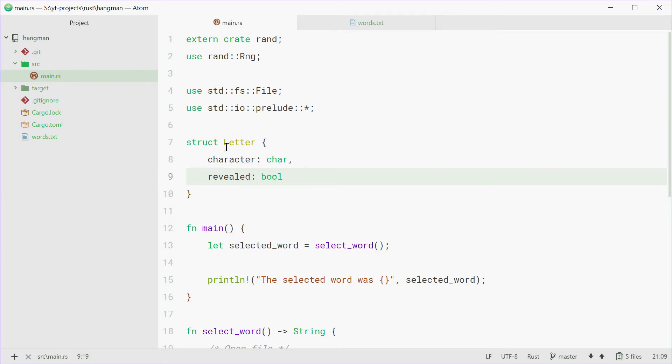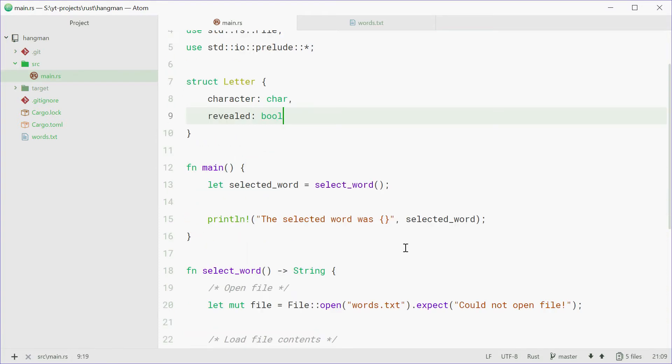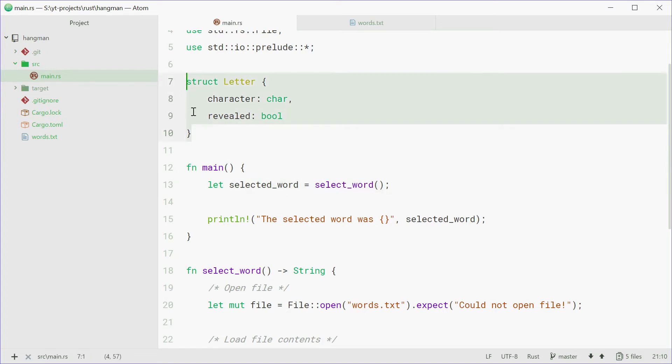So when a letter is revealed, obviously it's going to be revealed on the screen. When it's not revealed, so when this is false, we're going to see just an underscore when it's being displayed on the screen. So we can save that one now, and now down here we can write a function that will break up this word into a vector of these letters.